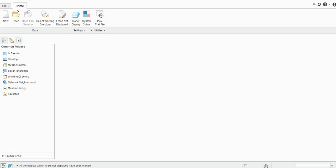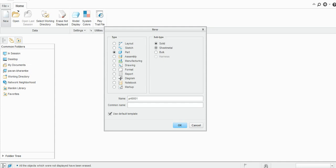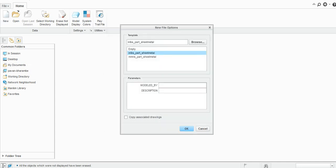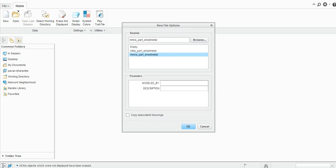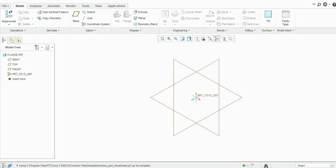Hello everyone, welcome to my channel Cat Tutorials for Beginners. We will see the flange command in Creo Parametric sheet metal. Let us start with a new drawing, select the sheet metal flange, check this, then select millimeter newton second, and click OK.